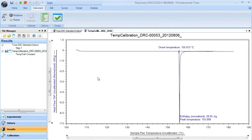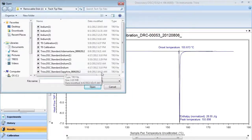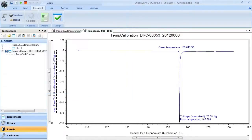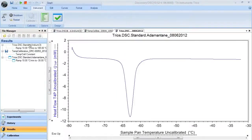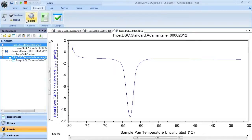This will also enter information into the cell constant and temperature table. If you'd like to enter multiple calibration sets into your temperature table, you need to make sure that both data files are open. If you select both the indium and, in this case, the adamantine, the calibration button will become active again.